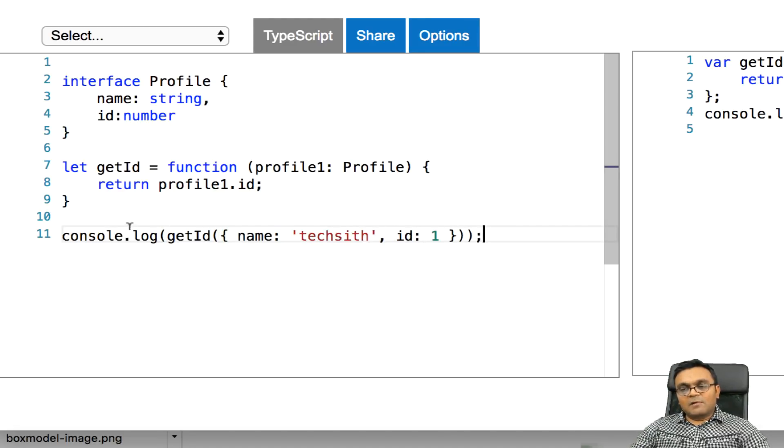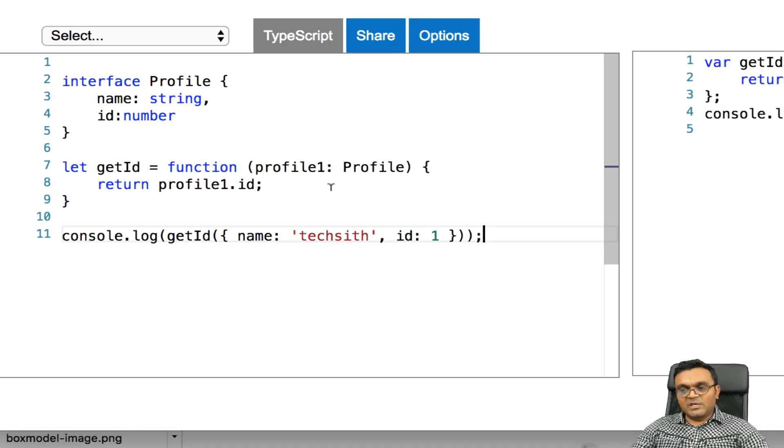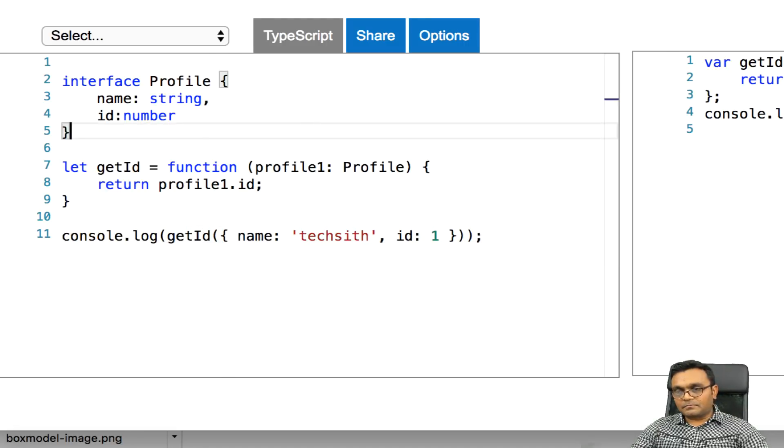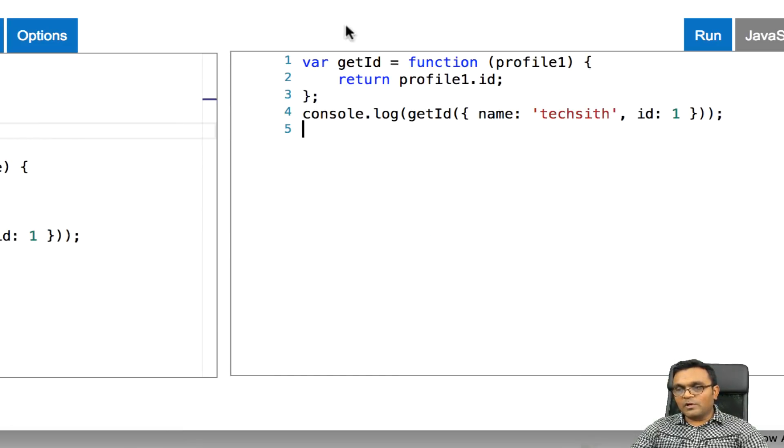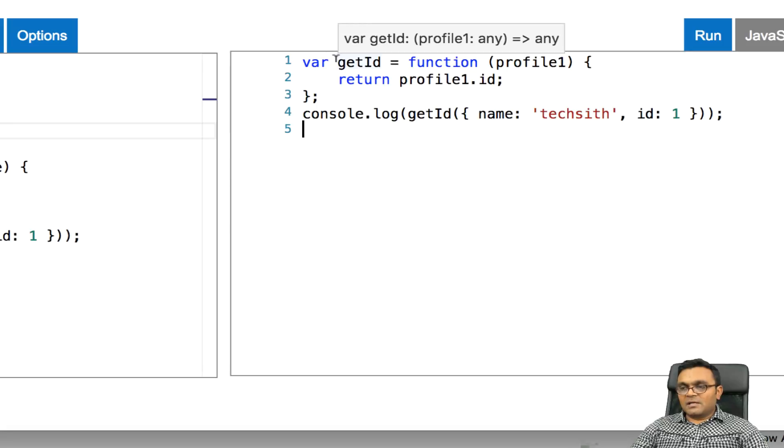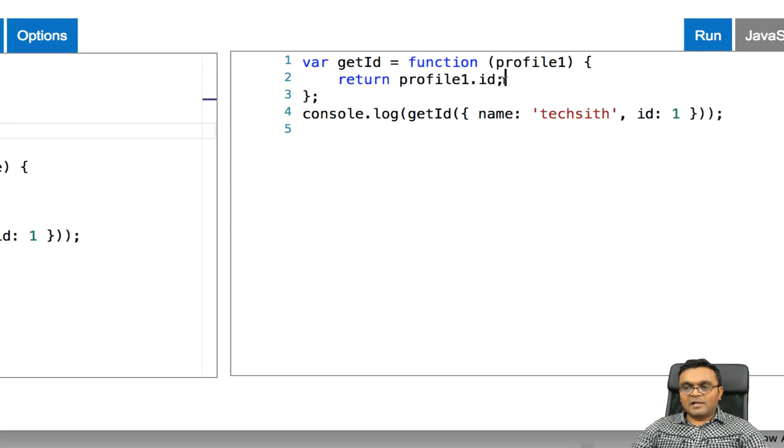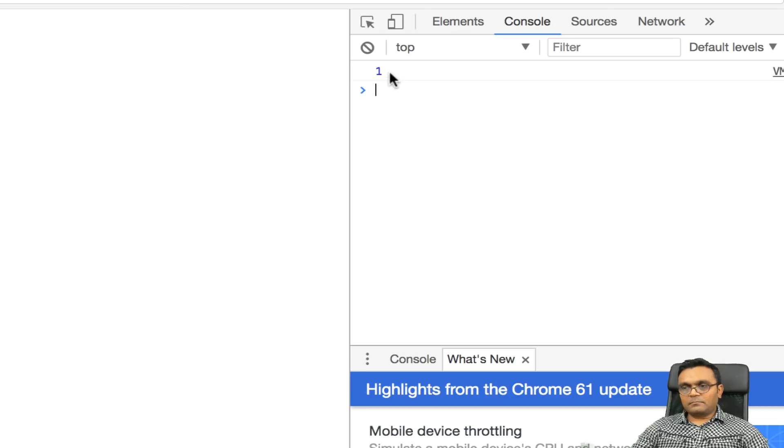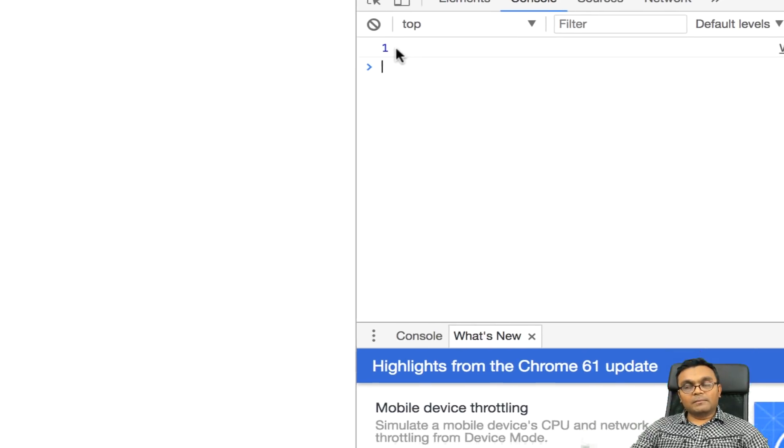So this is quite useful. Now I can say console.log getID, and inside I can pass an object with a profile, where you have name is, let's say, string, which is text it, and id is 1. So when I run this, it should give me one back.